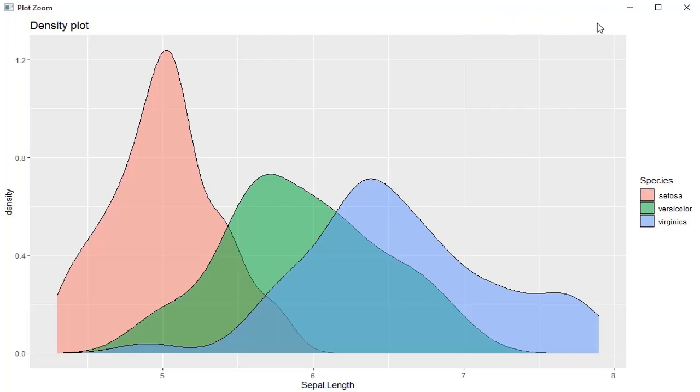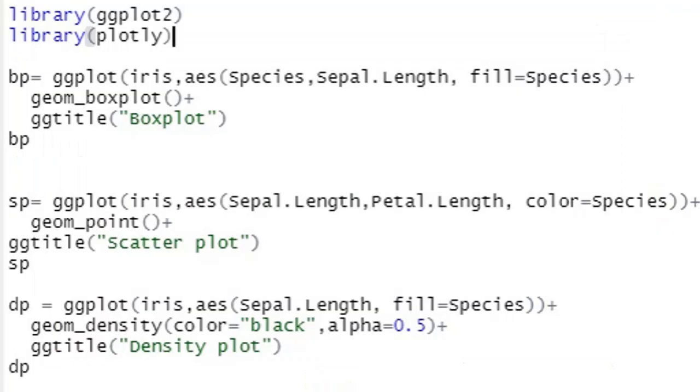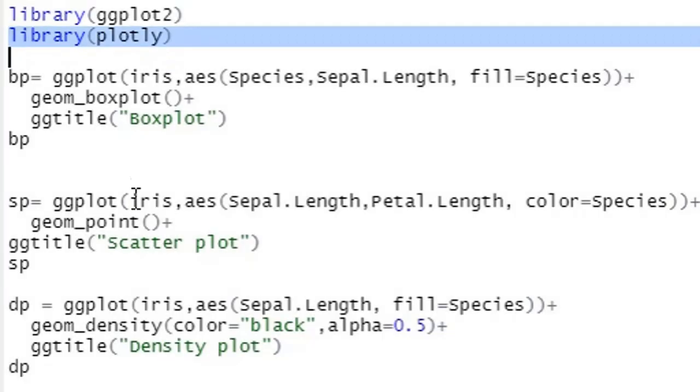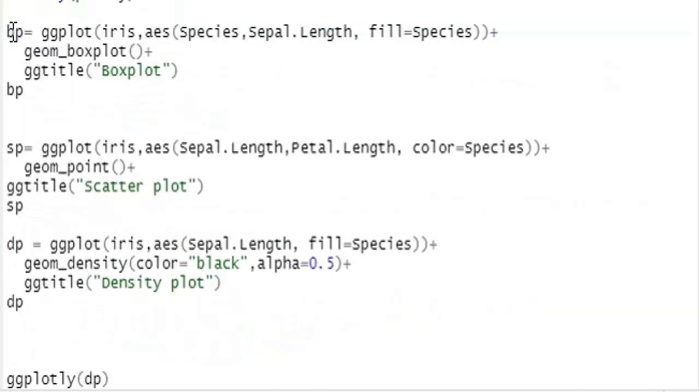Adding interactivity is not at all difficult. Just install the package plotly and call the library plotly. The second step is to get the plots and save those plots as plot objects. Here I have given those names.